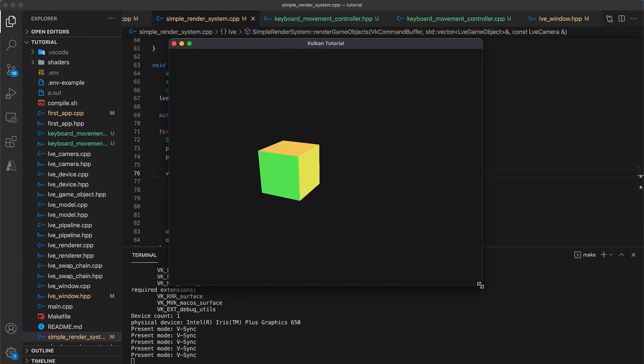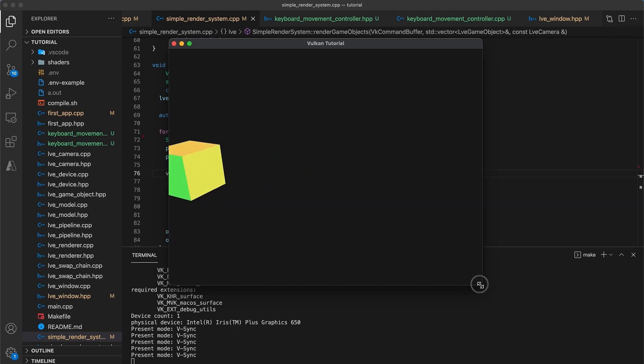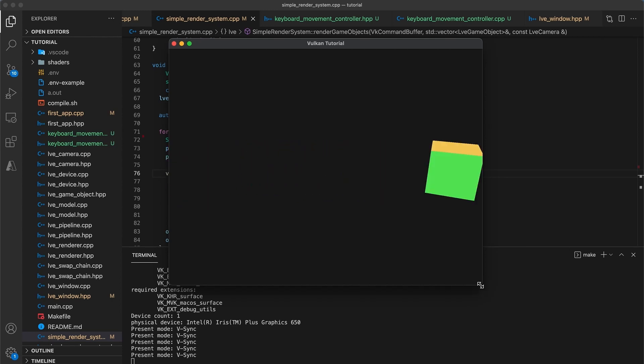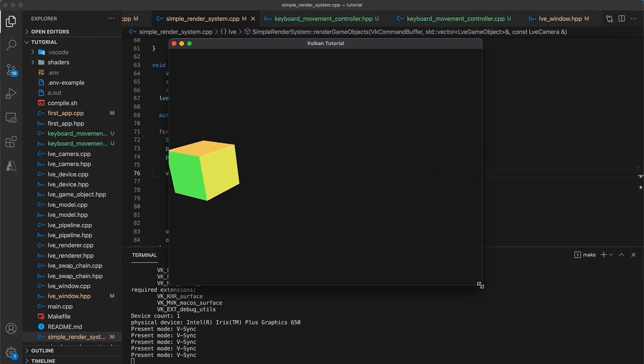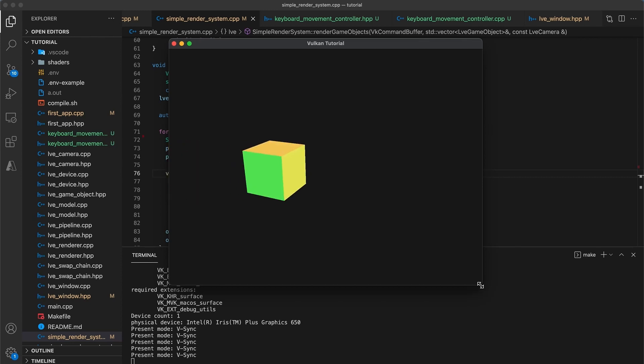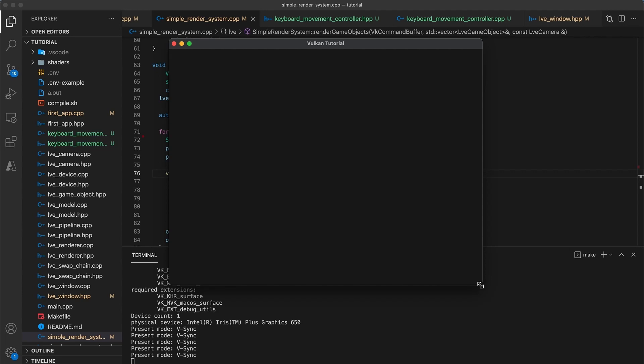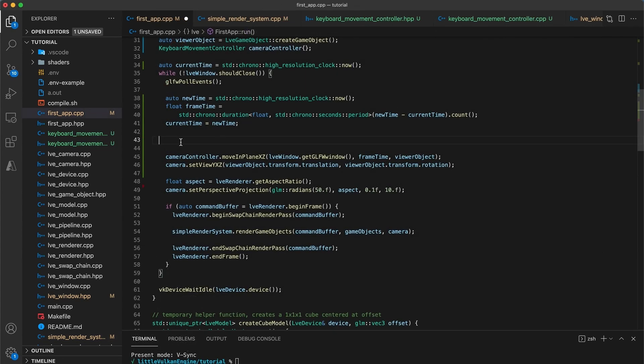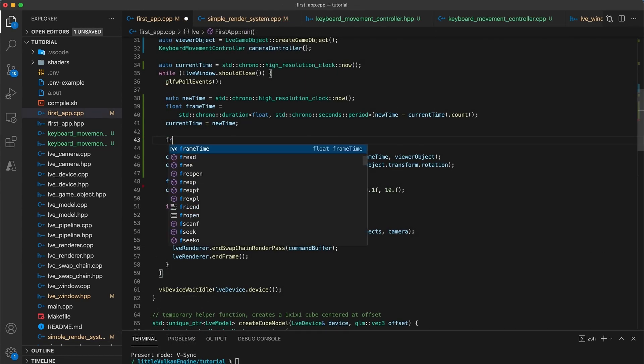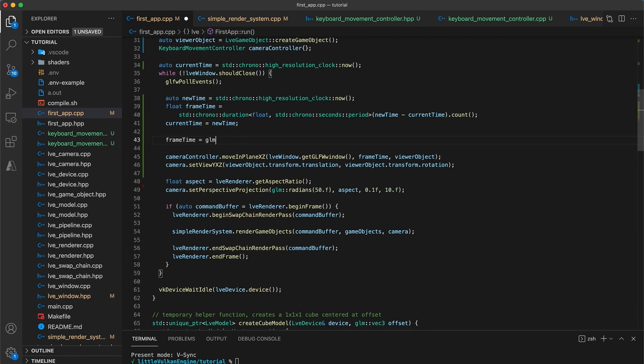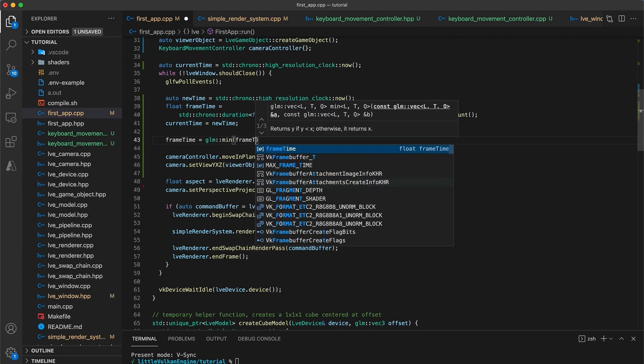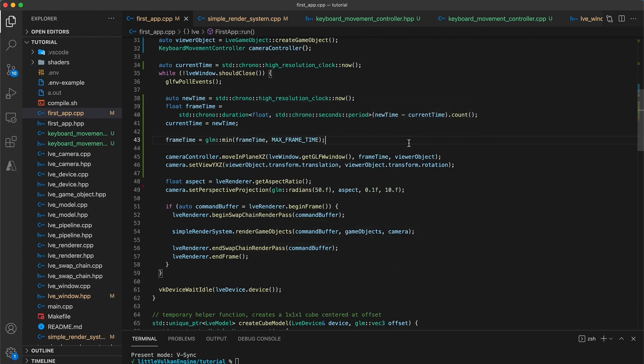One last thing is if you try to resize the window while you have a key pressed down with the current implementation the game loop pauses and when it resumes the camera will move in one large jump based on how much time has elapsed. This can be undesirable for certain applications in which case you could add a limit on the max allowable frame time.